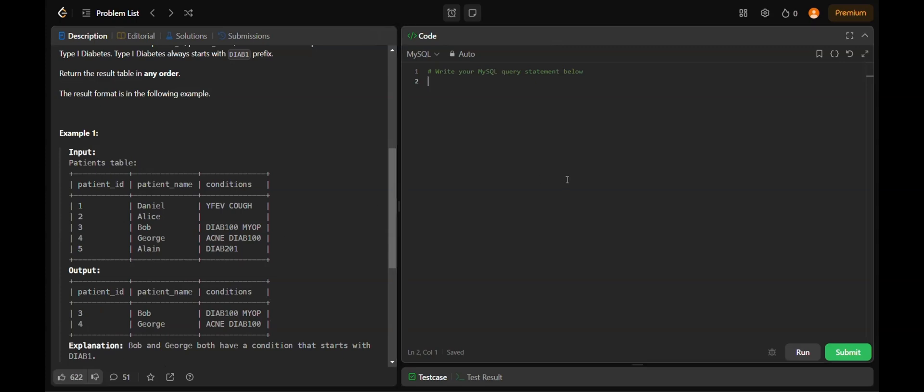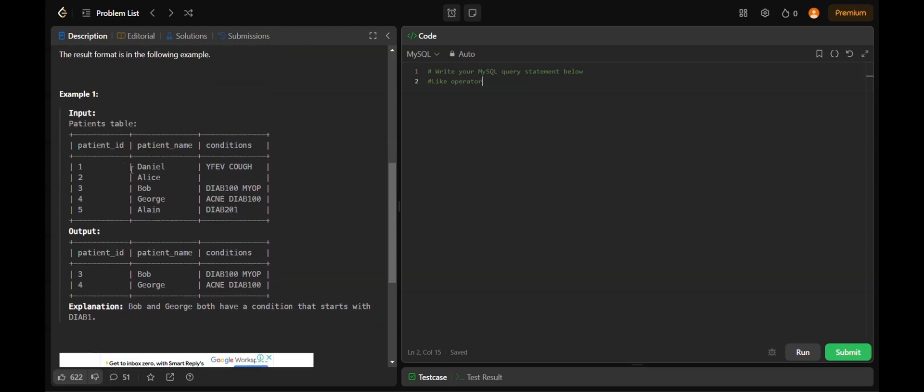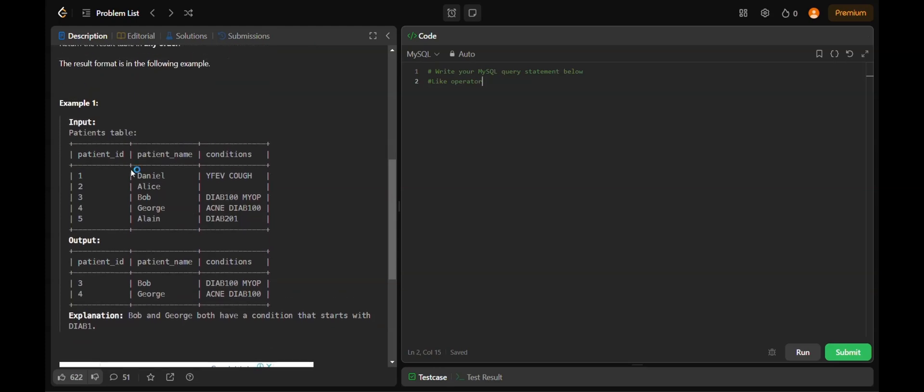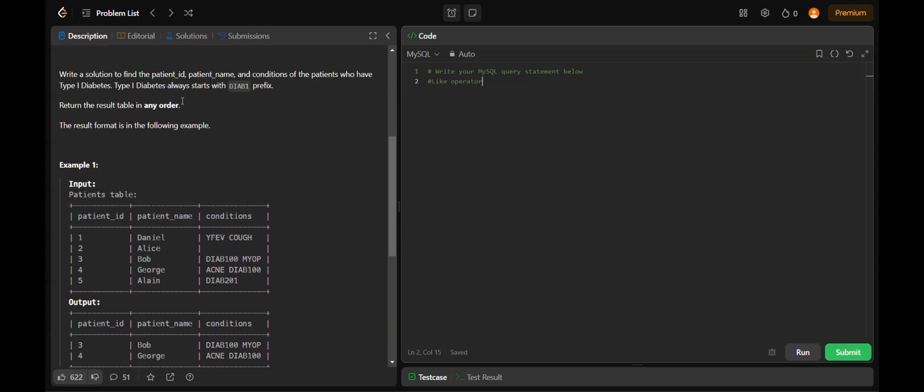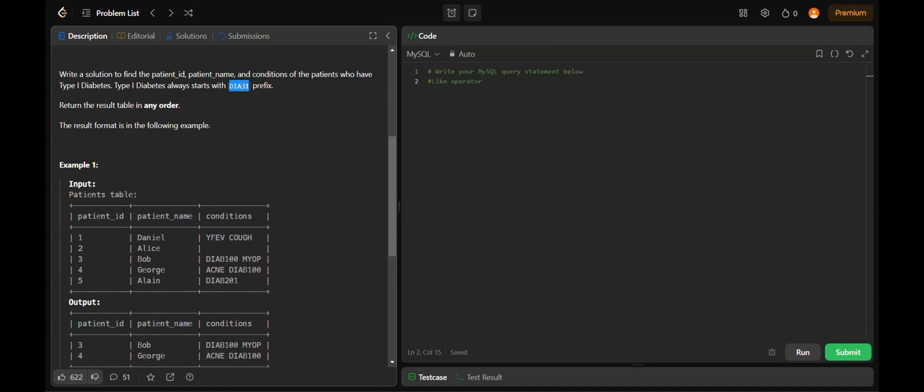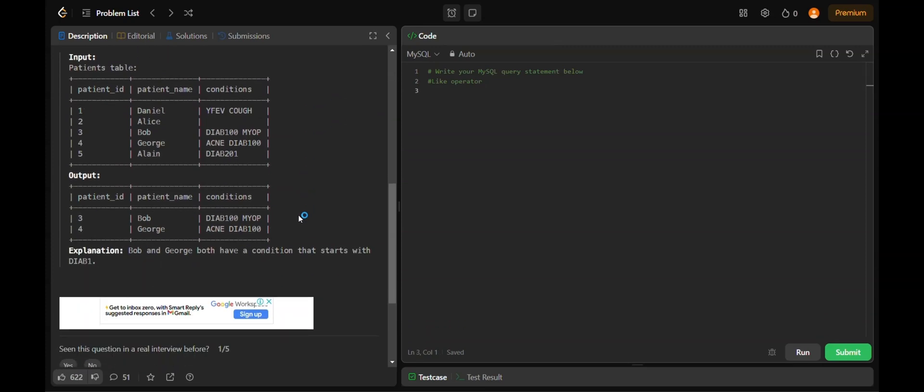For finding such things, we use the LIKE operator. The LIKE operator in SQL is used to search for a specified pattern in a column. It's commonly used in WHERE clauses to filter records based on particular column values to match the specified pattern. We have to match this pattern from the whole string. Using this LIKE operator, we can achieve this.